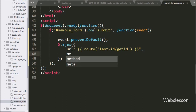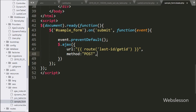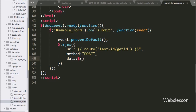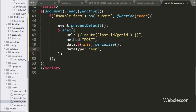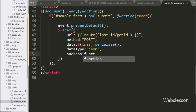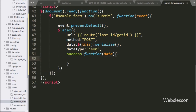For the method option we set it to POST so it will use the POST method to submit data. For the data option we set it to $(this).serialize(), which will convert form data into a URL-encoded string. For the dataType option we write json, so it will receive data from the server in JSON format. Lastly we write the success callback function, which is called if the request completes successfully and receives data in JSON format.